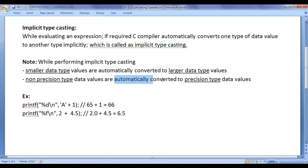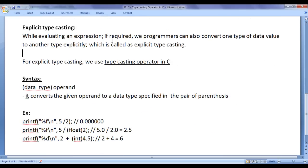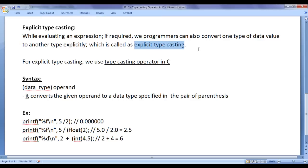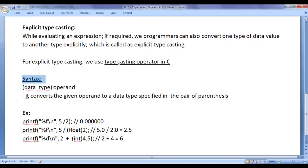Next, let's understand explicit type casting. While evaluating an expression, if required, we programmers can also convert one type of data value to another type explicitly — this is called explicit type casting. For explicit type casting, we use the type casting operator. The syntax is: before the operand, inside a pair of parentheses, write the data type to which the operand should be converted. It converts the given operand to the data type specified in the parentheses.